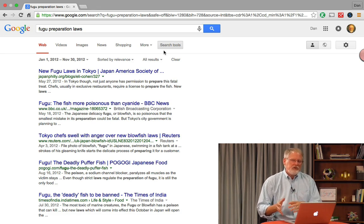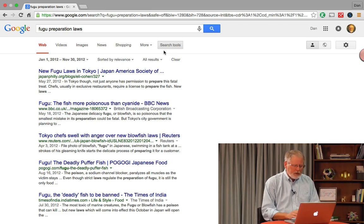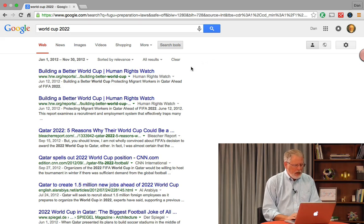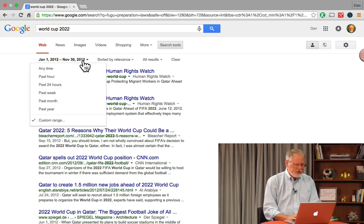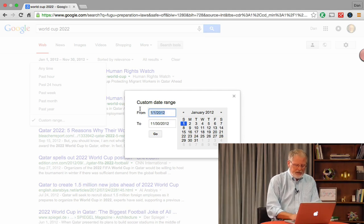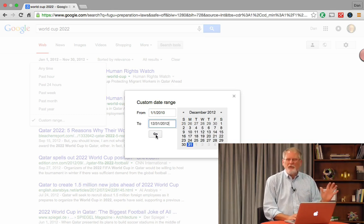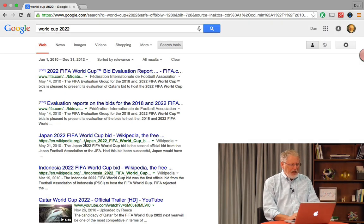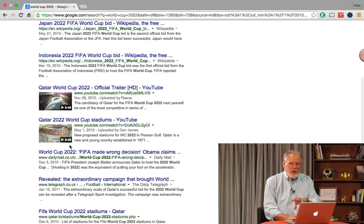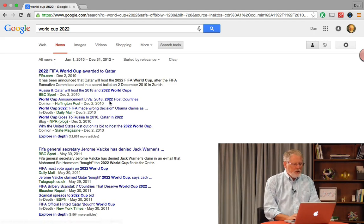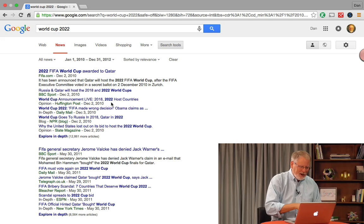For example, when the World Cup 2022 location was being chosen, what did the world think? Let's search 'World Cup 2022' and change the time restriction to a custom range: 1/1/2010 to 12/31/2012 — roughly when the World Cup location was decided. You can now see lots of things posted to the web at that time, and clicking the news tab shows news items from that time span.